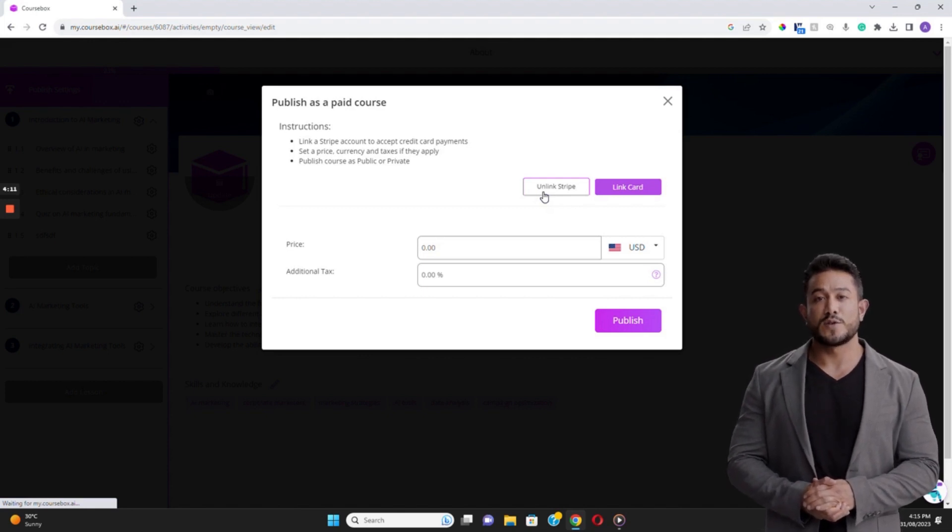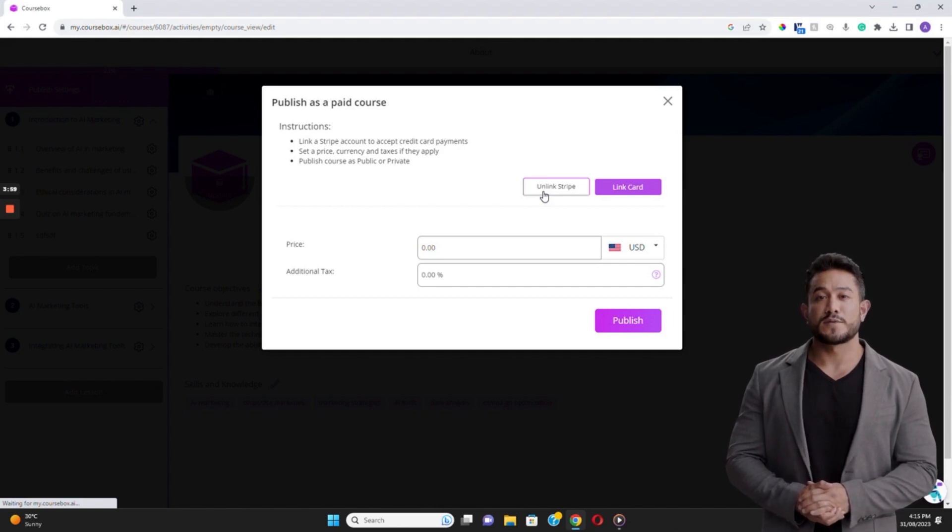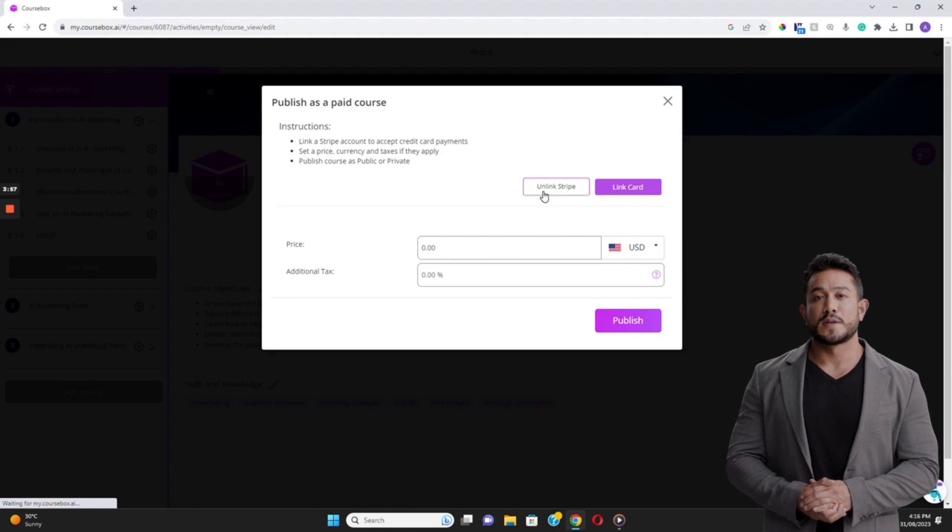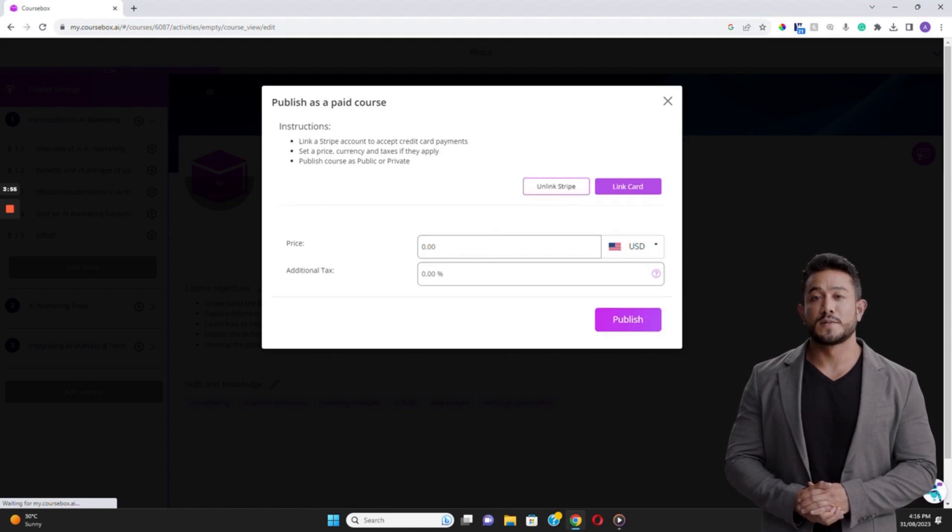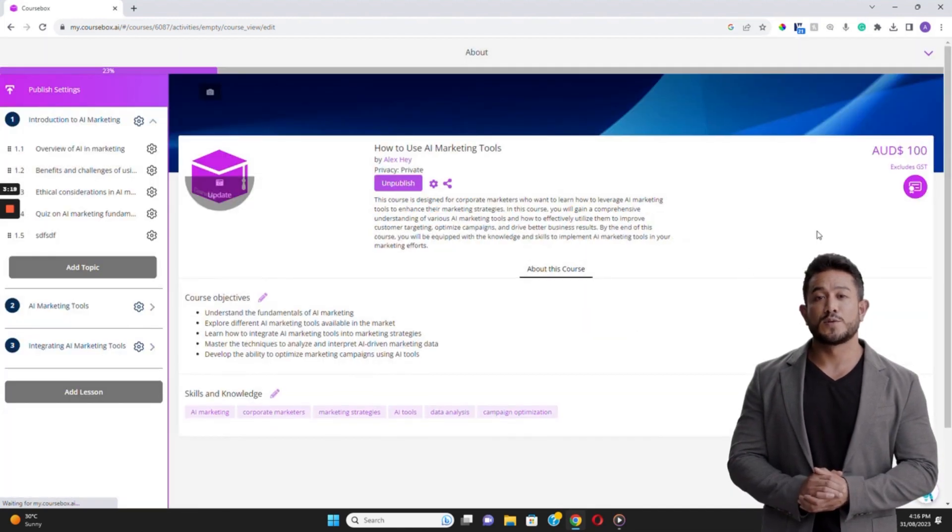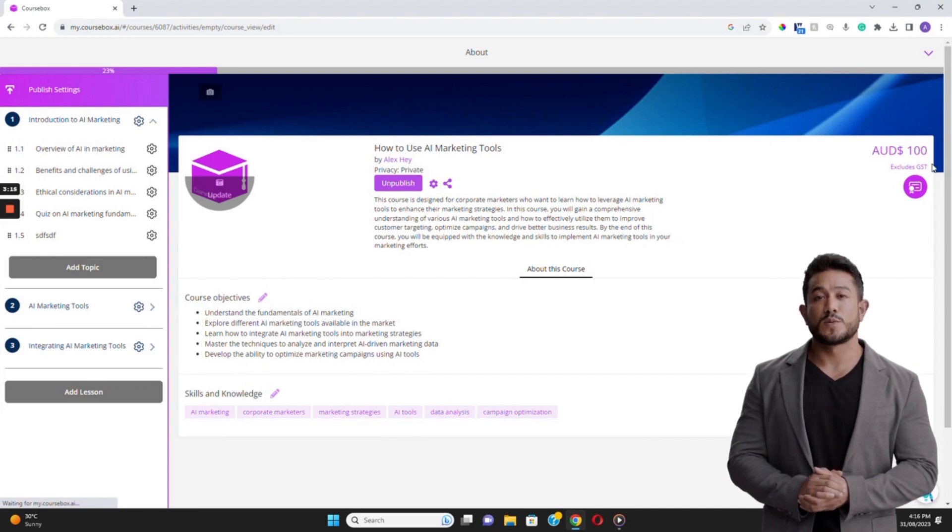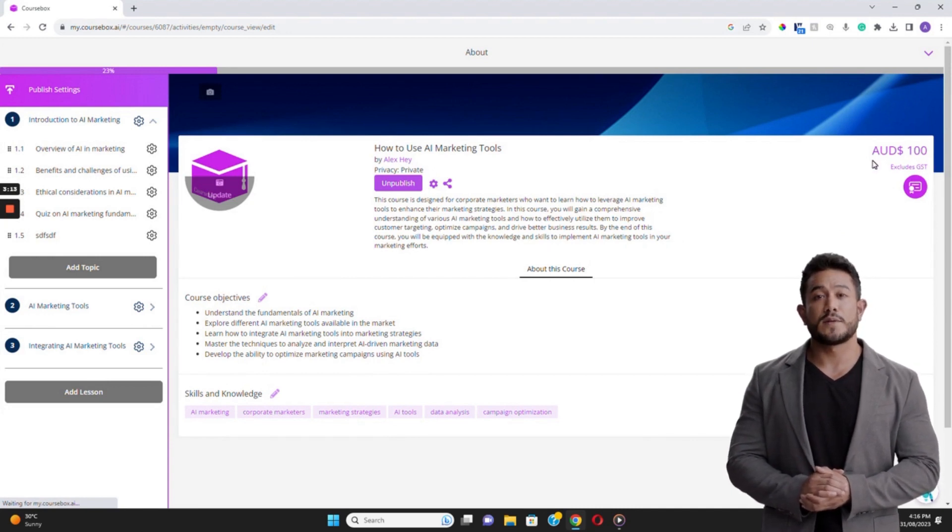If you do not have a Stripe account, then you will need to set one up to get through this step. Once you have successfully linked your Stripe account, the button will say Unlink Stripe. Click on the Publish button. You should see the price and currency you have set on the Overview or Publish Settings page.